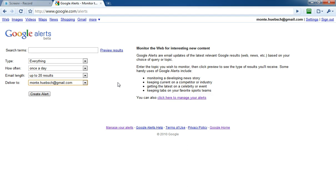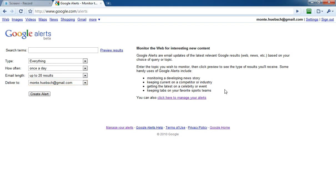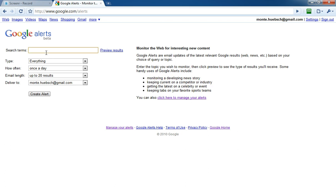Let me show you what this is about. It's great for monitoring developing news stories and keeping current on a competitor or industry. That's the business benefit of this.